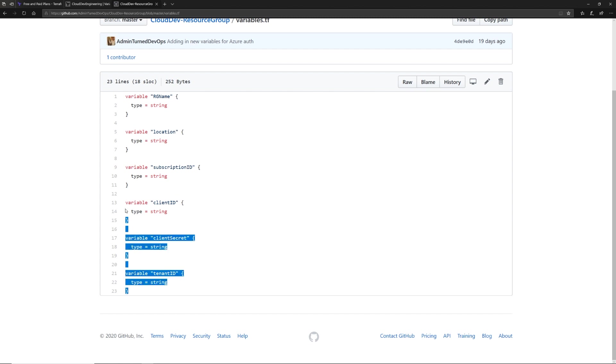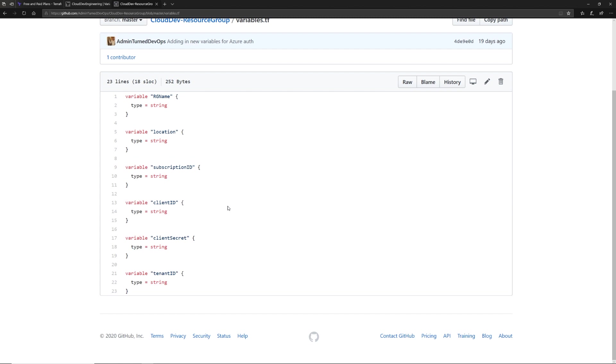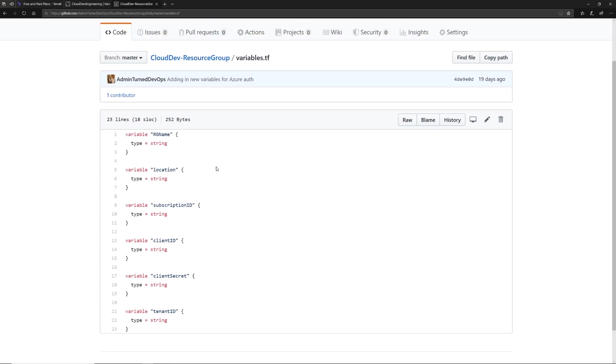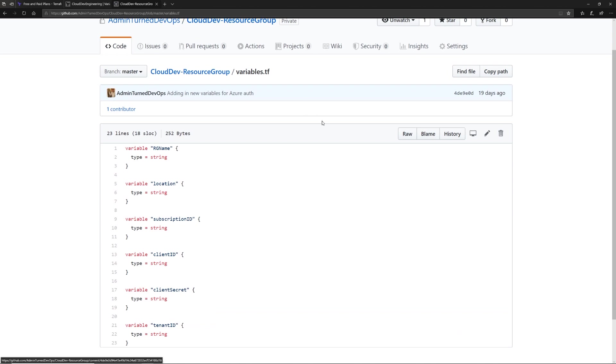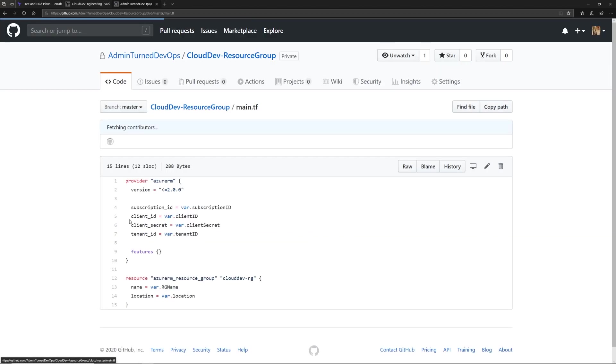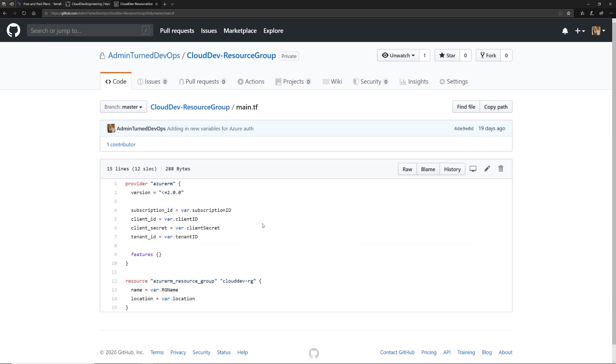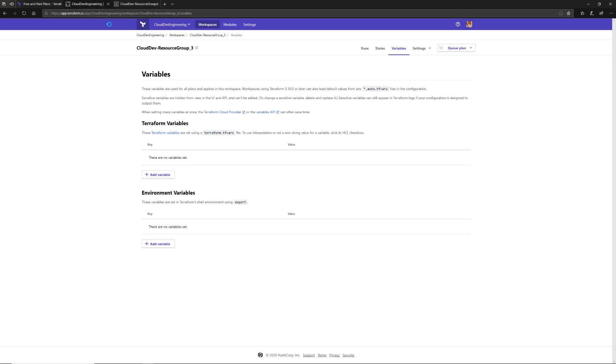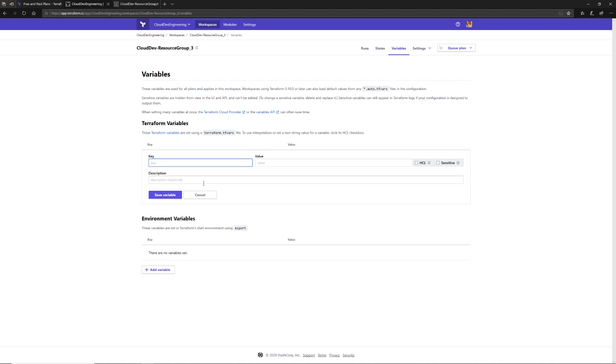The reason why I need these variables is because I'm passing these in at runtime for authentication to my provider. Then I'm using the location to where I want to create the resource group and the resource group name that I'm creating. If we look in the main code here, we can see where all of these come from. The client ID, secret - all that is for the provider authentication. The resource is the resource group that I'm creating. Let's go back and start adding in some variables.